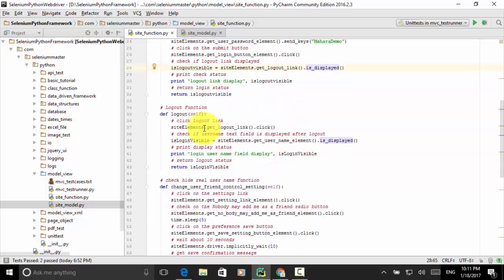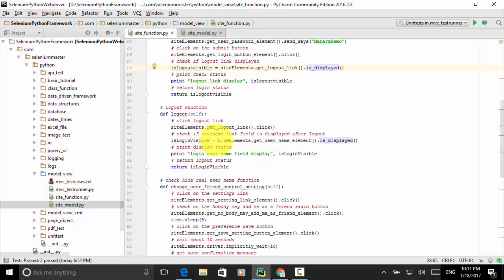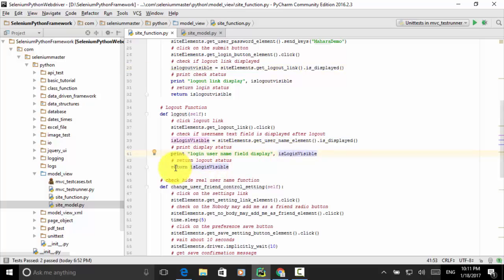Now for the logout action: click the logout link — site_elements.get_logout_link().click(). Then check if the username text field is displayed after logout: is_login_visible = site_elements.get_user_name_element().is_displayed(). Print the display status: print('login username field display:', is_login_visible). Then return is_login_visible. This is to find out if the login username field is displayed after user logout.